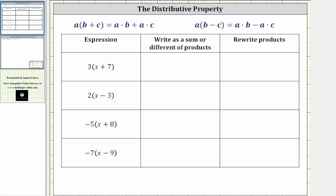In this activity, we are asked to use the distributive property to write each expression as a sum or difference of products, and then rewrite the products.